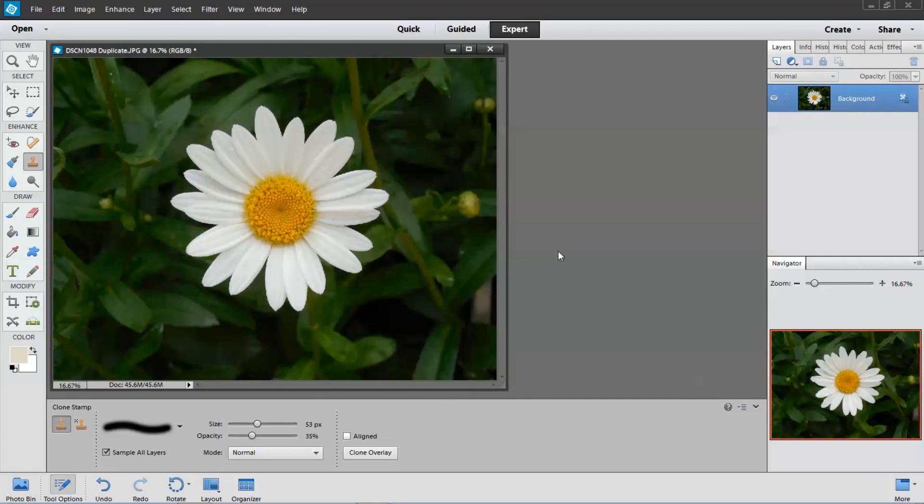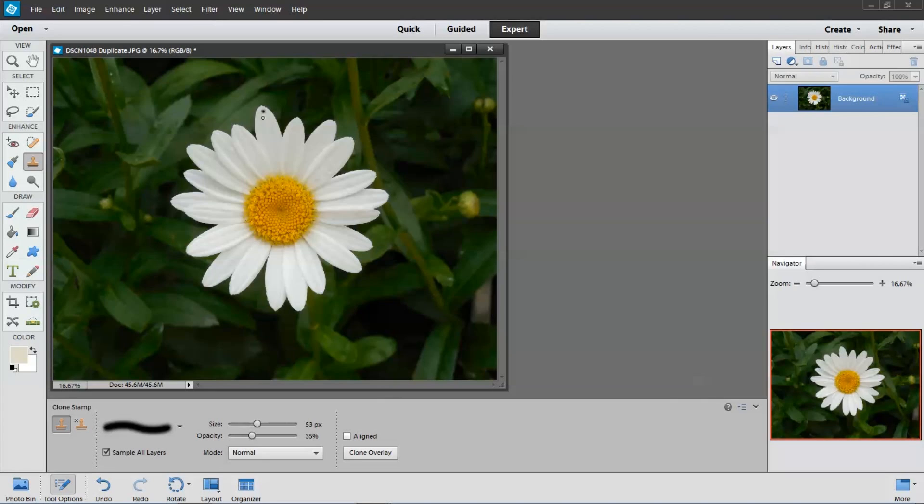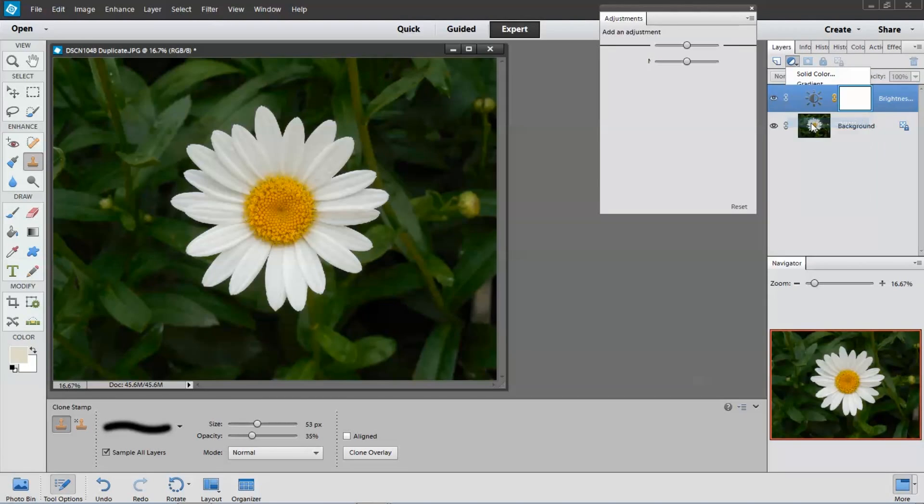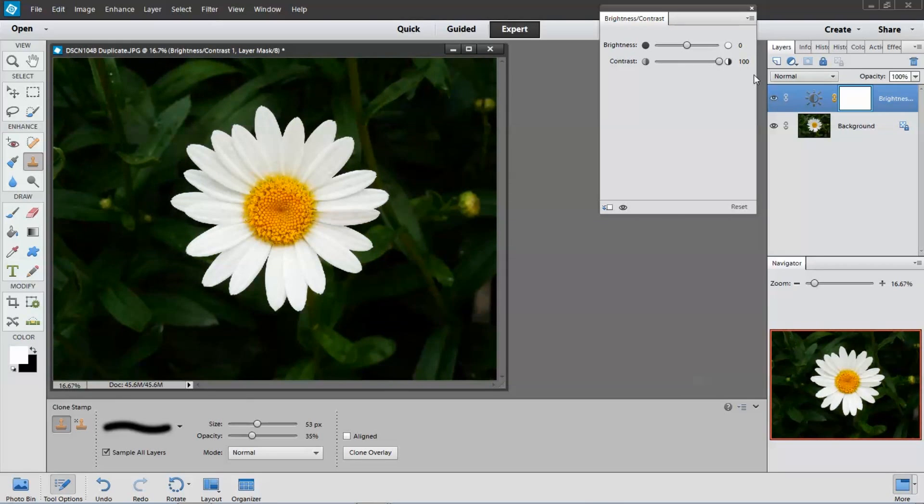Now the next thing I'm going to do is try and just capture the flower. So I'm going to go over to the levels, click on brightness and contrast, and bring up the contrast all the way.